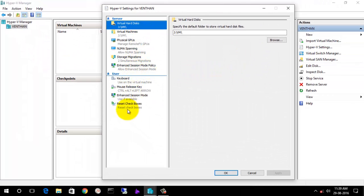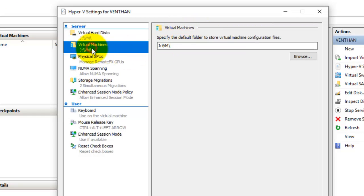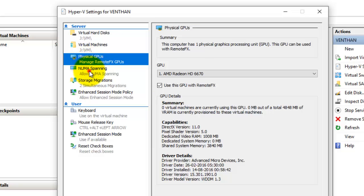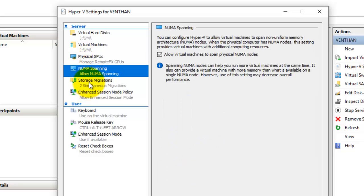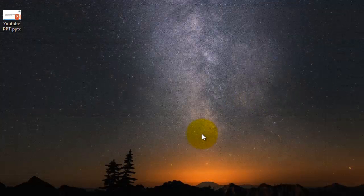You can go to the Hyper-V settings and here you can see the full settings available for the Hyper-V server. You can set the virtual hard disk locations, virtual machine storage locations, GPU settings, mass storage spanning, and migration settings — all here. I will explain these in detail in my next video. Thank you for watching.